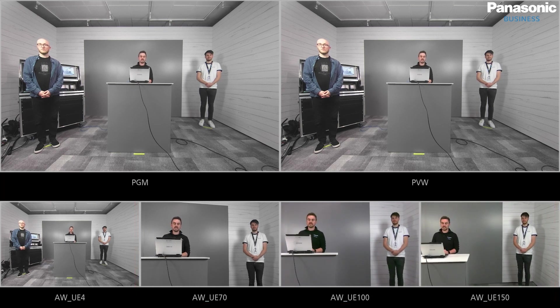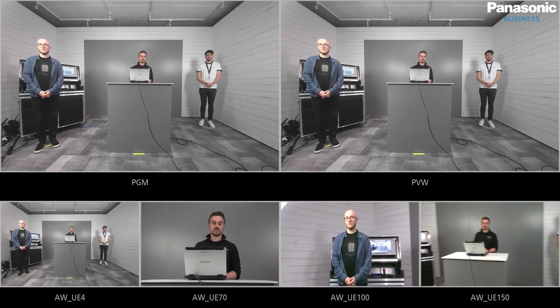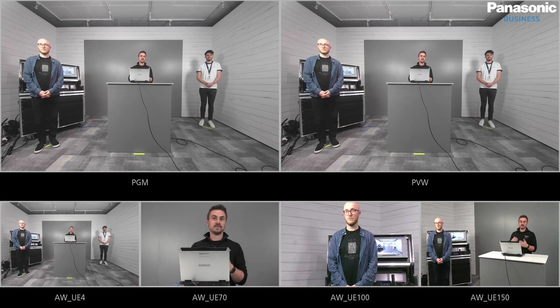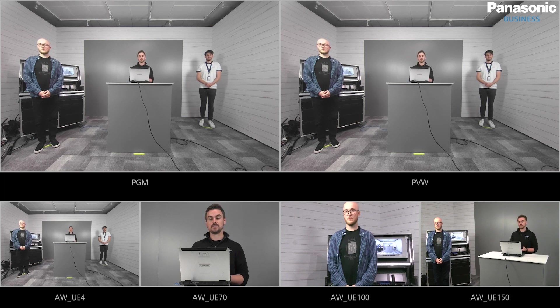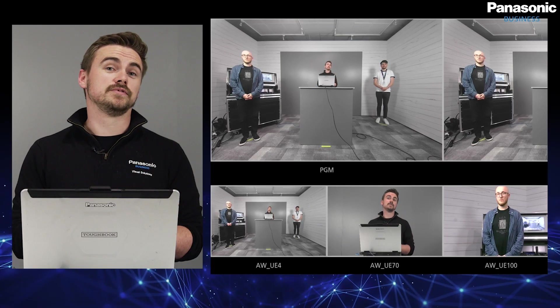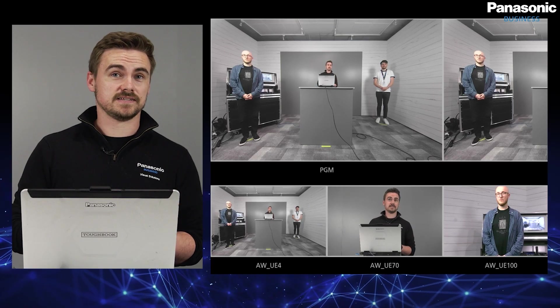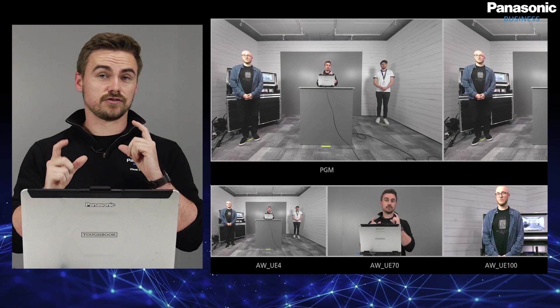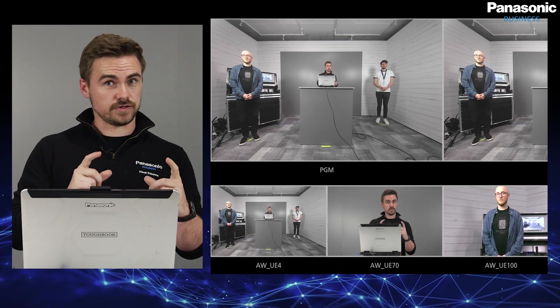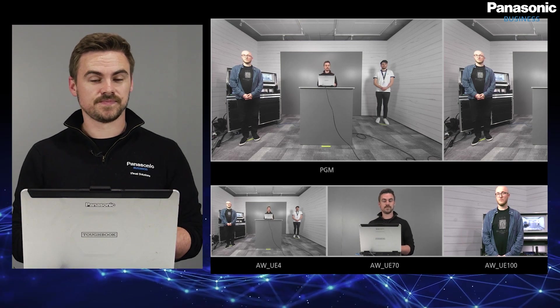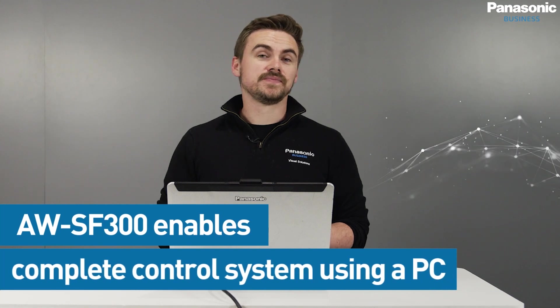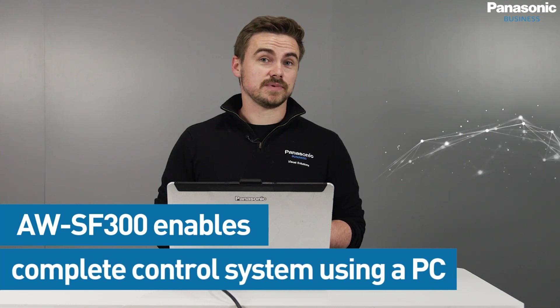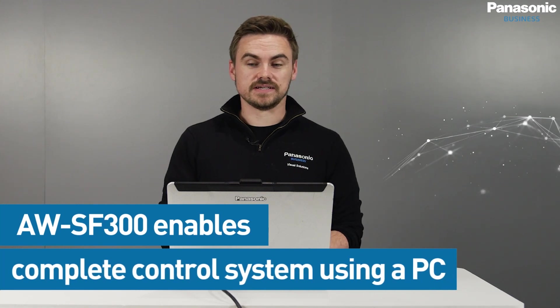So if I take it back to the individual shots, this gives us a really good idea because what you can see here on the right is I've actually taken the presets from the cameras I've pre-designated earlier and then I can create these custom preset groups. What this means is that we can actually have a complete control system very, very simply just using a PC.